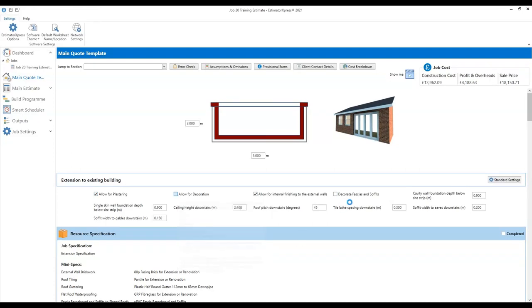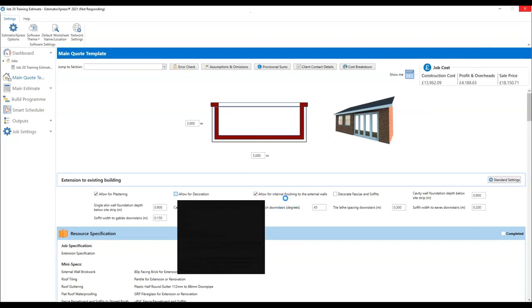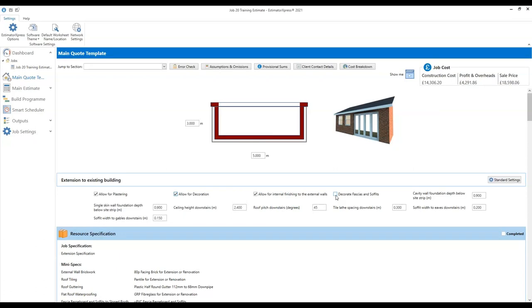I'll also tick decoration. Internal finishing for the external walls, we'll leave that ticked as well. For decorate fascias and soffits — if you are going to be using UPVC ones, we will leave that unticked. Then we can look at the cavity wall foundation depth. As standard it's set to 0.9 metres, but let's say we need slightly deeper foundations for this project — I'm going to change that to 1.2 metres. As soon as I click elsewhere on screen, that dimension will revise the construction costs at the top of the screen.